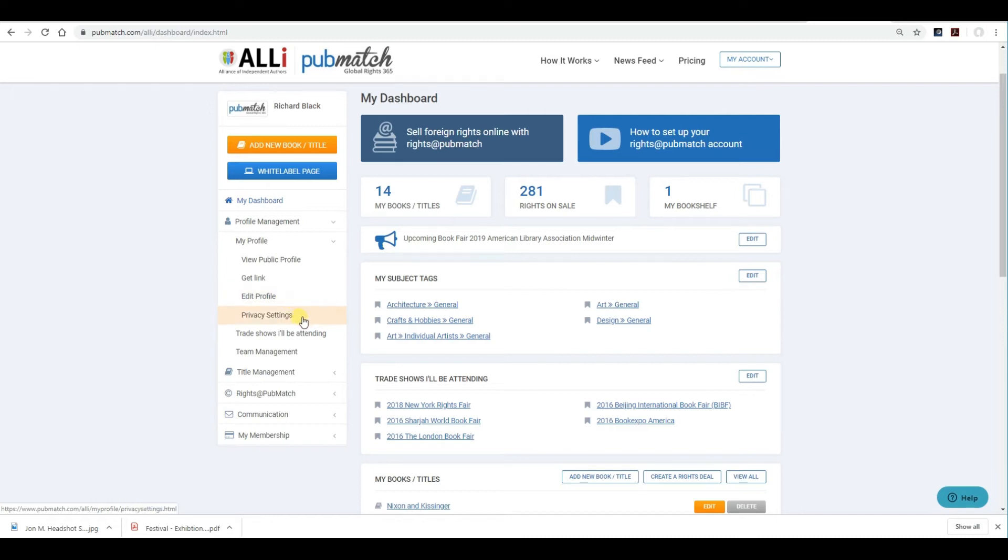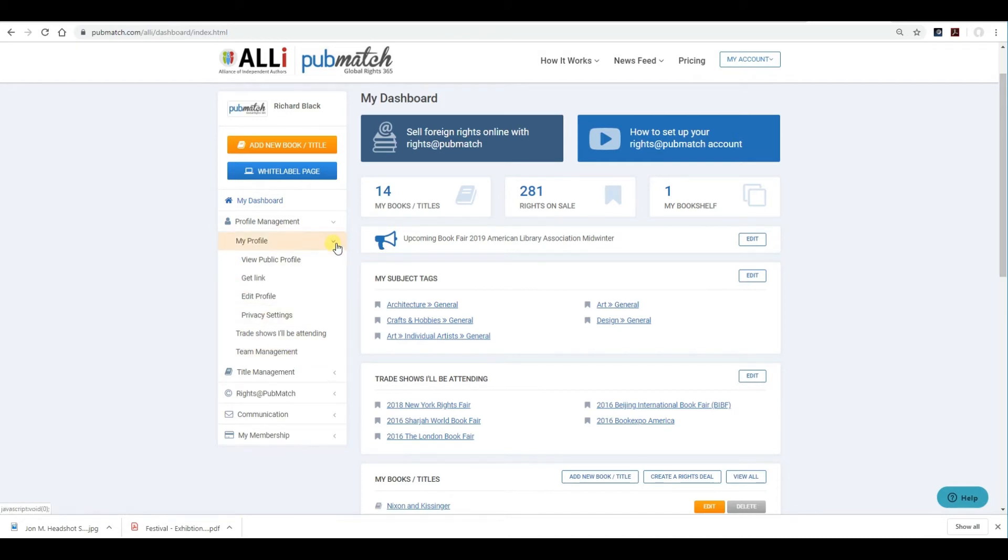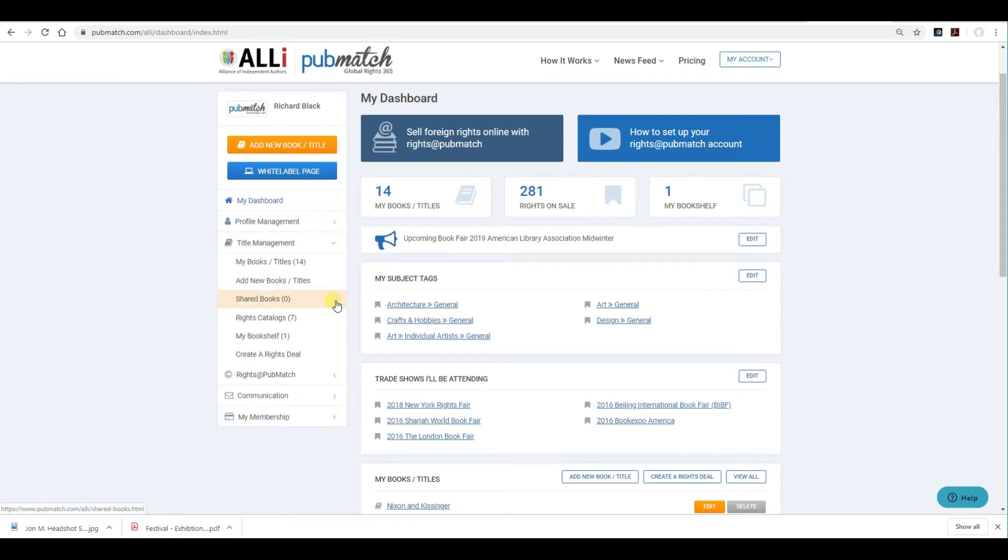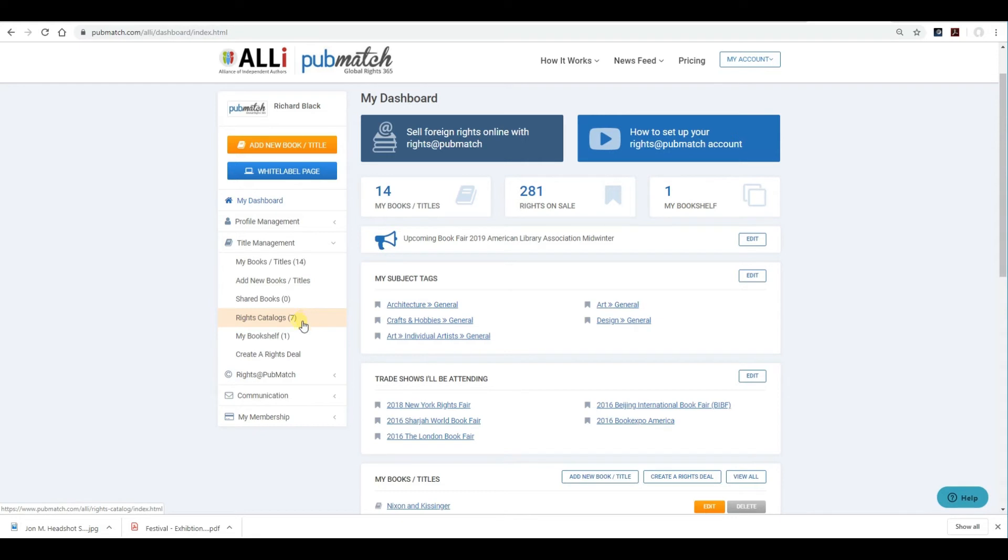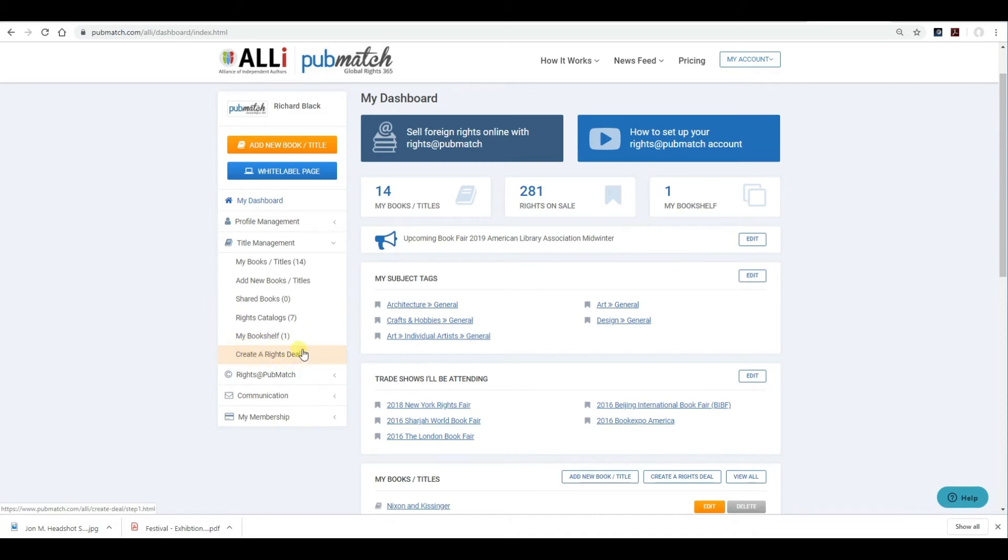Privacy settings. The same thing. Trade shows I'll be attending. And if there are any other people on your management team, you can add them as well. Title management is where you'll add your titles. New books. If you would like to share your books with anybody, you can do that as easily as just adding their email into the dashboard. Rights catalogs. You can create rights catalogs in just a few clicks. My bookshelf is just titles that you have found on PubMatch that you don't want to forget. It'll just save them in this folder. And then creating a rights deal, which we'll show you at a later video as well.